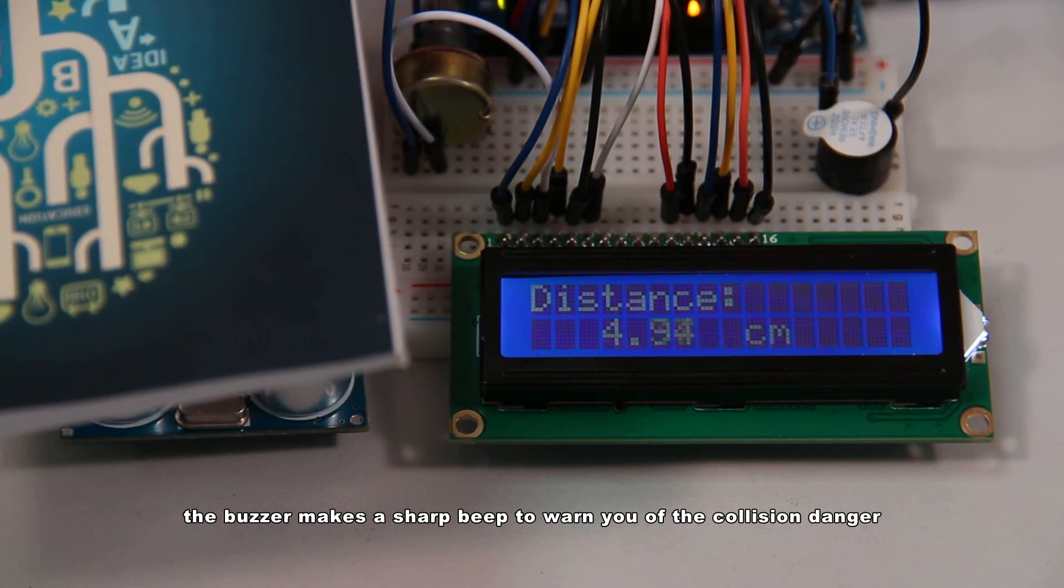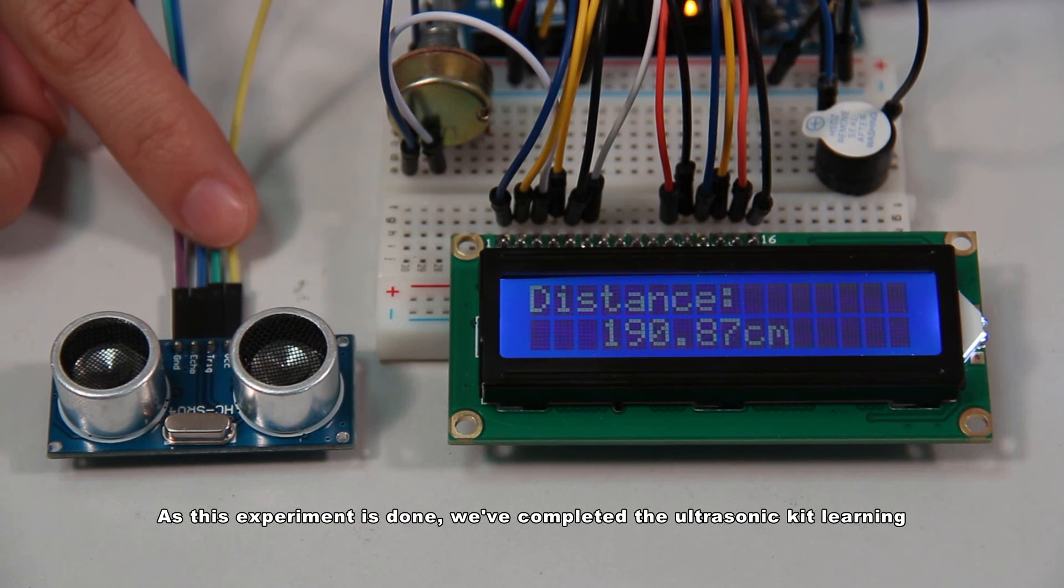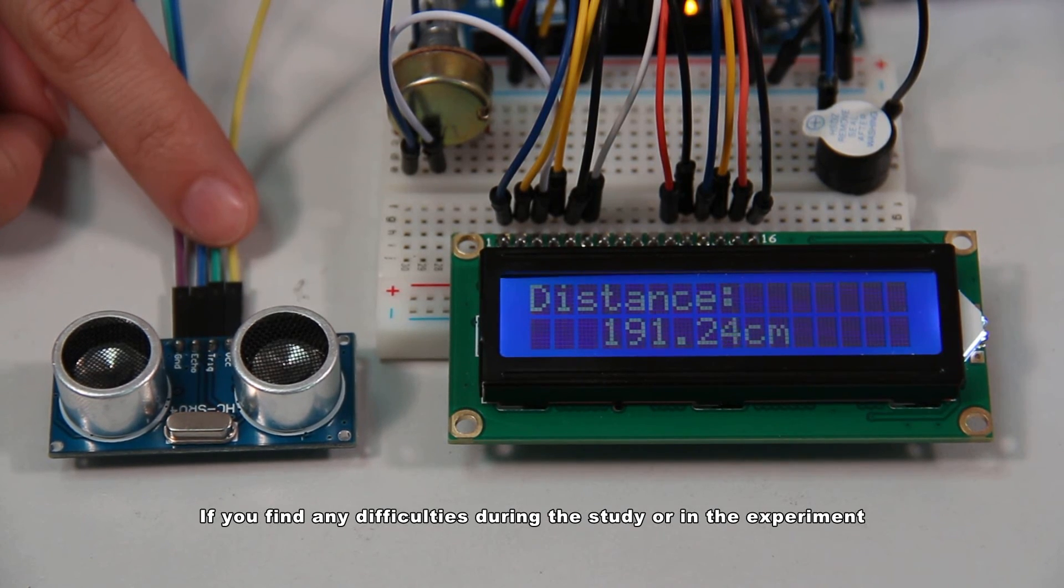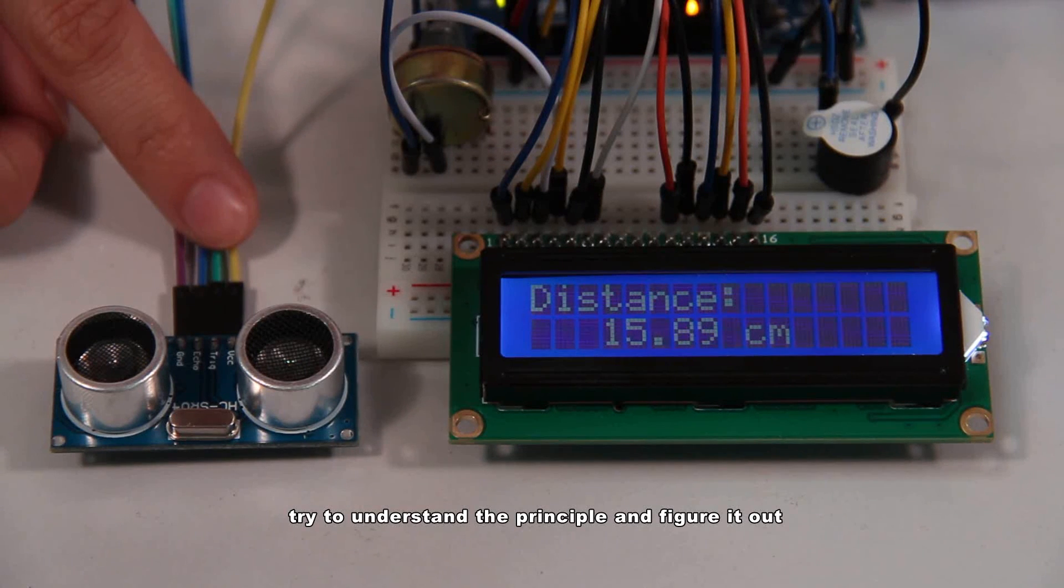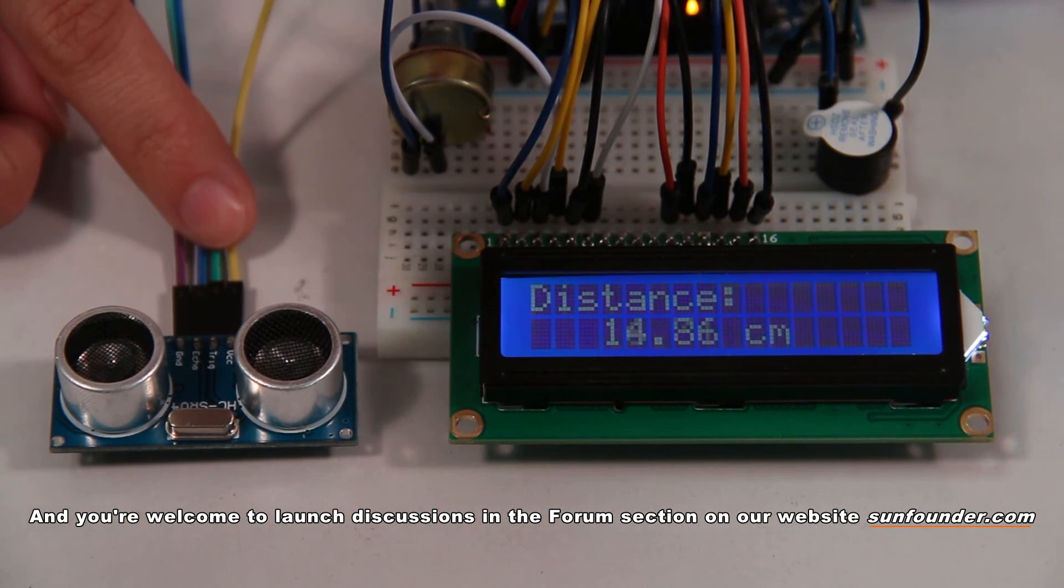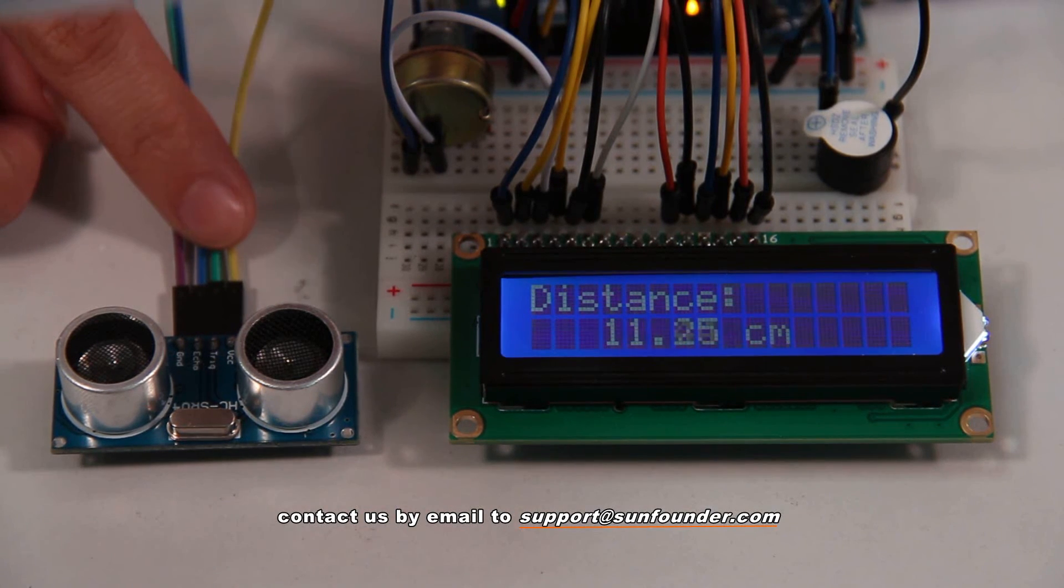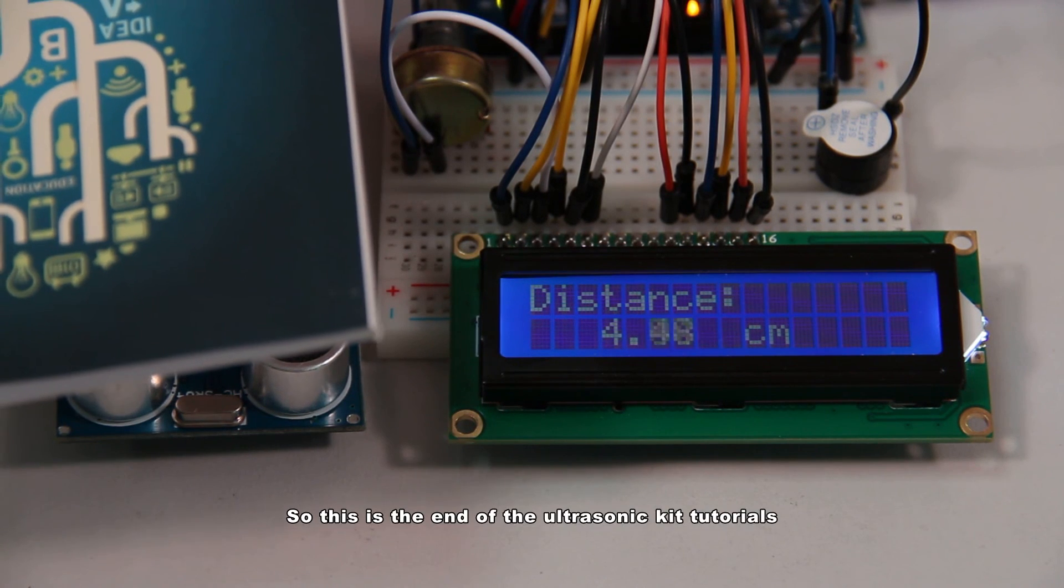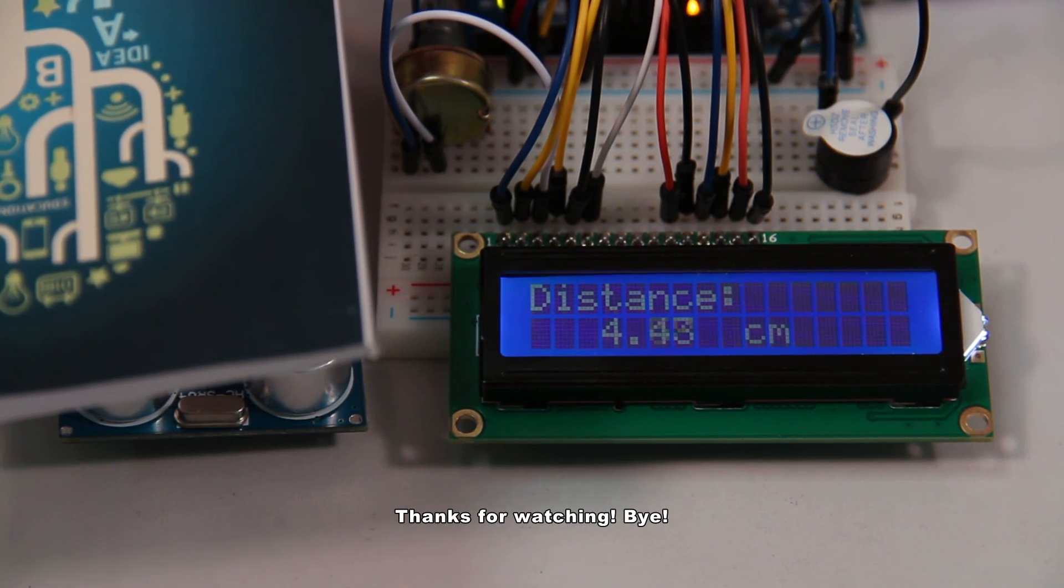As this experiment is done, we've completed the ultrasonic kit's learning. Bet you've learned a lot from the tutorials. If you find any difficulties during the study or in the experiment, try to understand the principle and figure it out. And you're welcome to launch discussions in the forum section on our website sunfounder.com for any questions. Or if you have further ideas, come to us by email to support@sunfounder.com, or just leave your comments on our website. So this is the end of the ultrasonic kit tutorials. Thanks for watching. Bye!